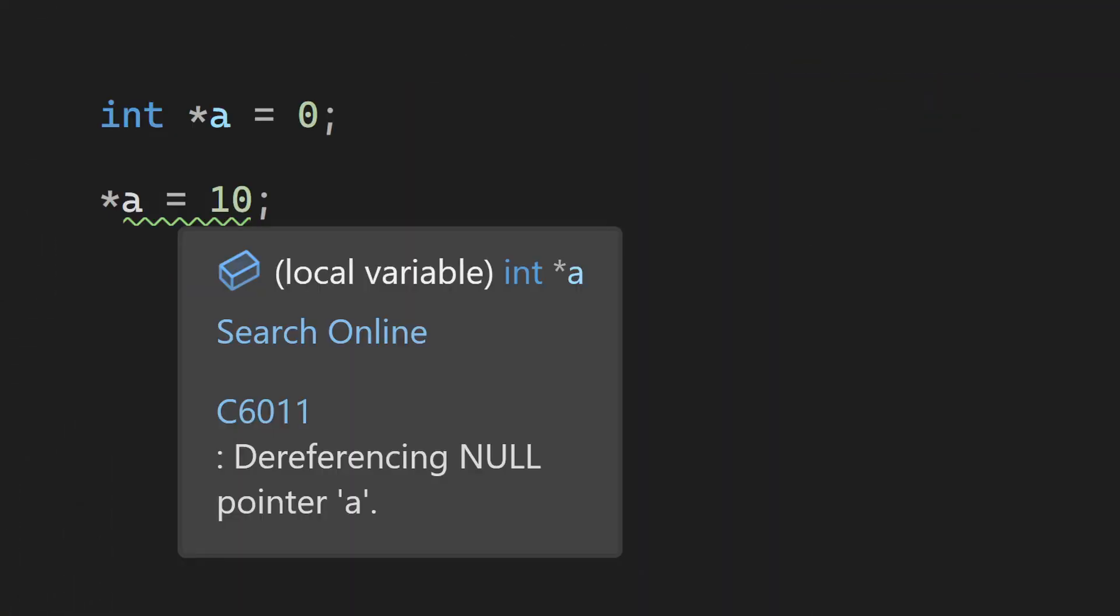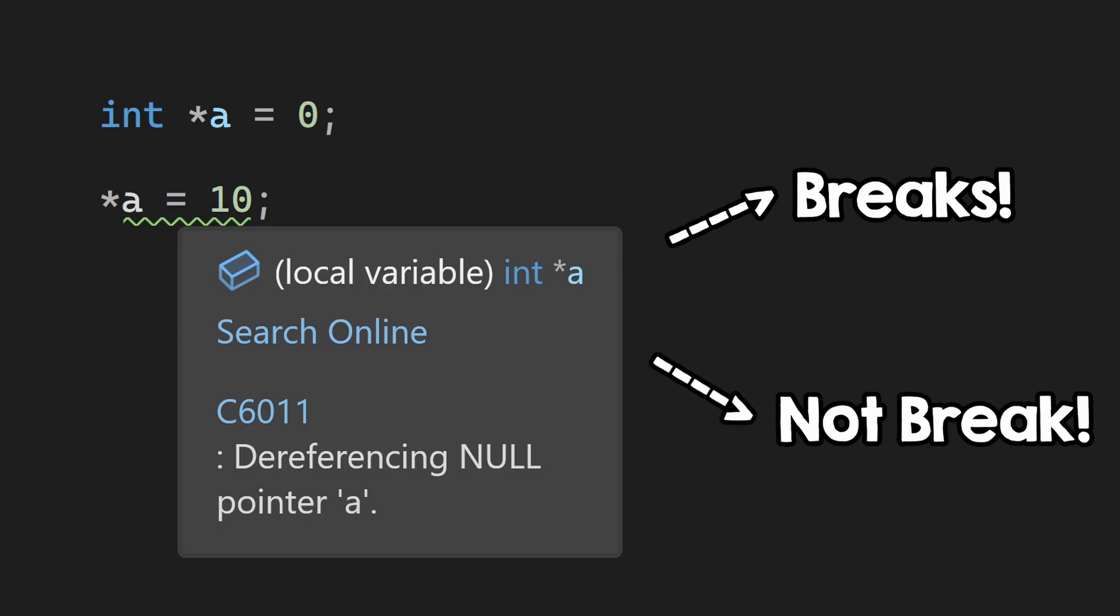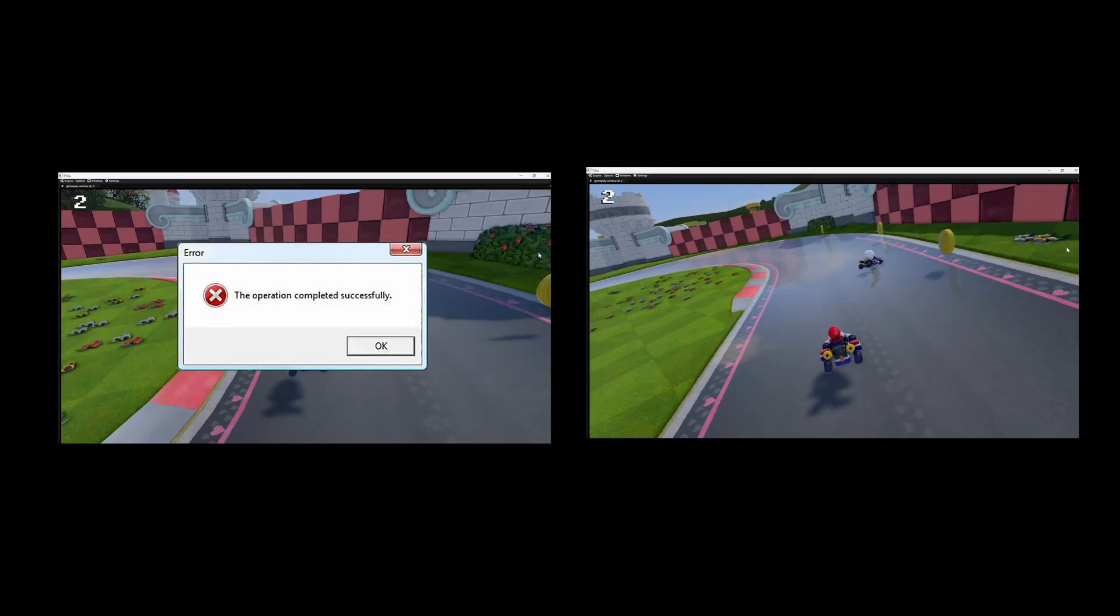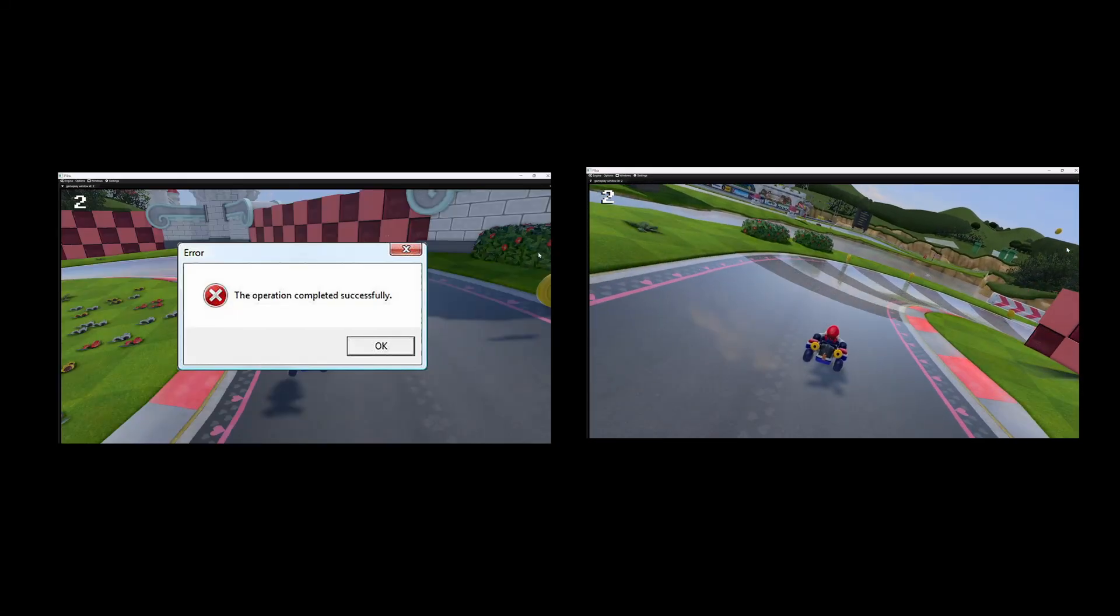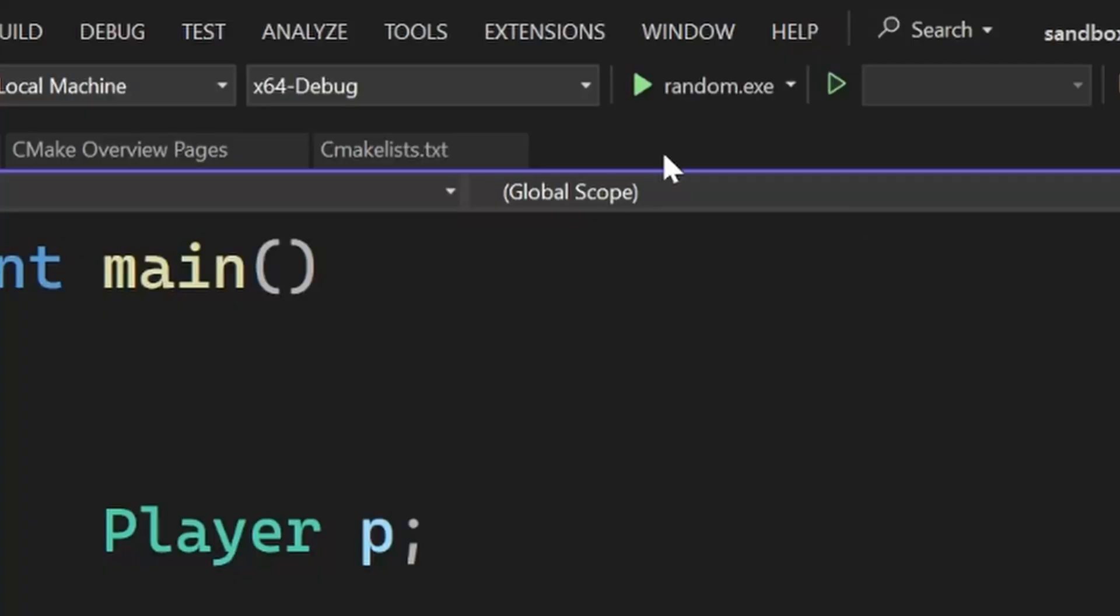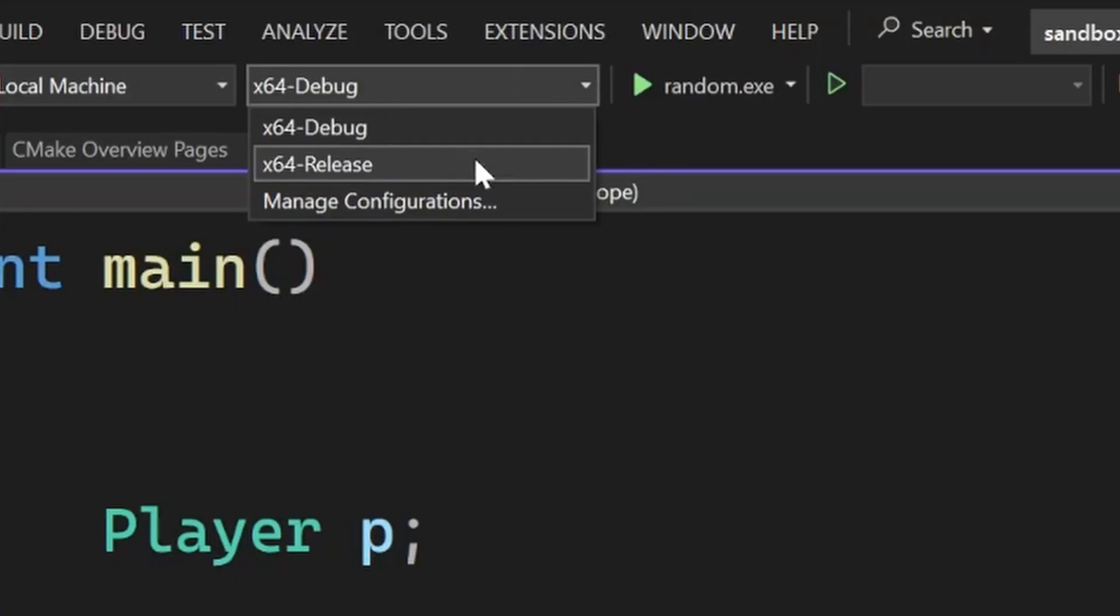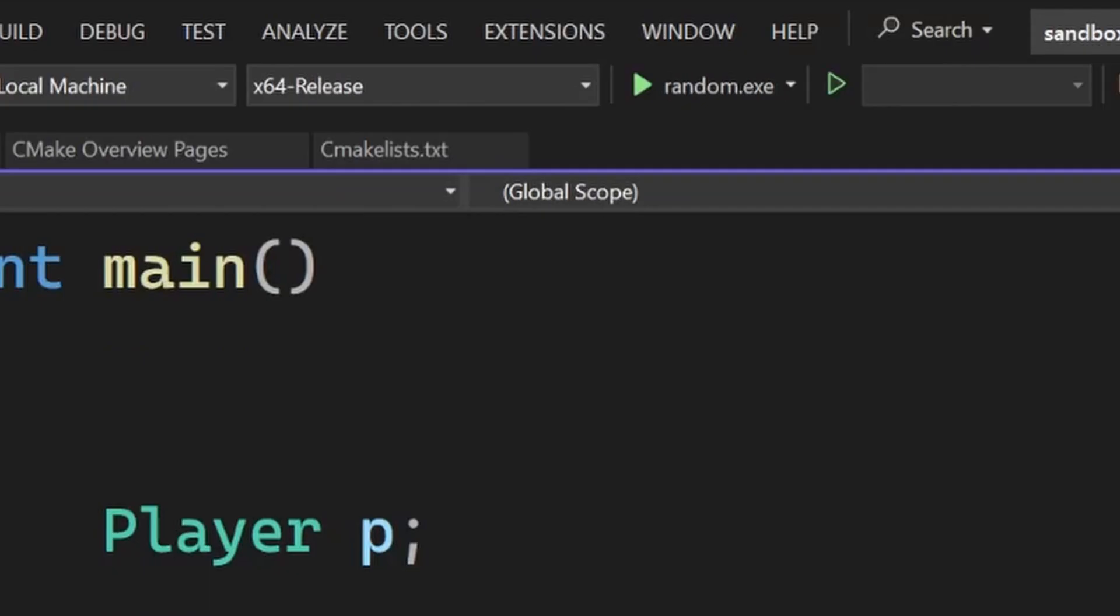So keep in mind that with undefined behavior, anything goes. Your program can break in weird ways, or it cannot break at all, or it can break in debug mode, but not in release mode.